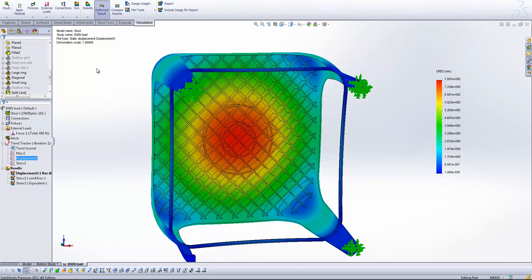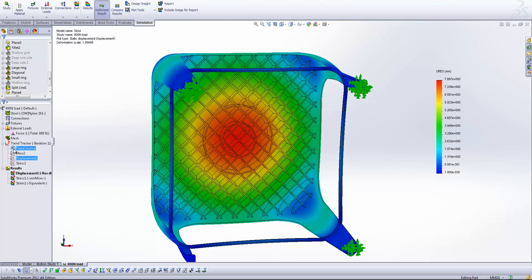So what else does the trend tracker give us? Well, we do have the trend journal available. If I just double click this,